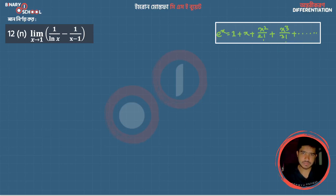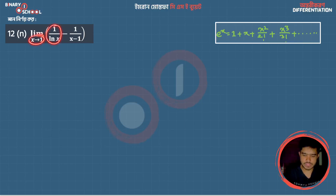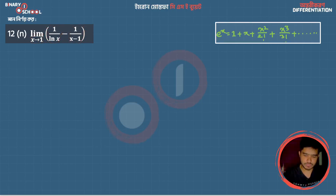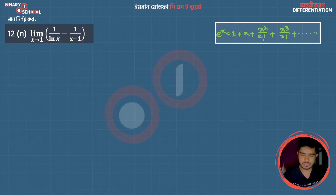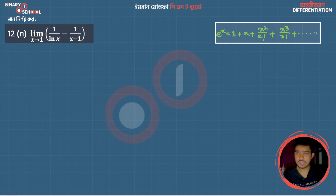I'm going to show you how, as x approaches 1, the expression 1 by ln(x) minus 1 by (x minus 1) gives ln(1) minus 0, so something divided by 0 is infinity minus infinity, which is not a real number — it's an indeterminate form.